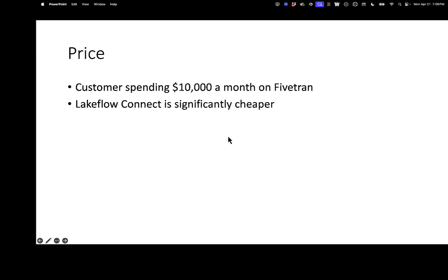So you want to move from Fivetran to Databricks Lakeflow Connect. It's hard to say that, Lakeflow Connect. Anyway, and I know why. Like a lot of my customers that use Fivetran, the bill can be pretty high and they just raised their prices March 2025.